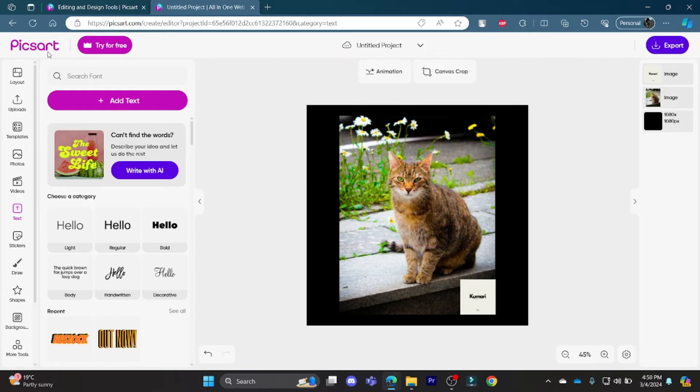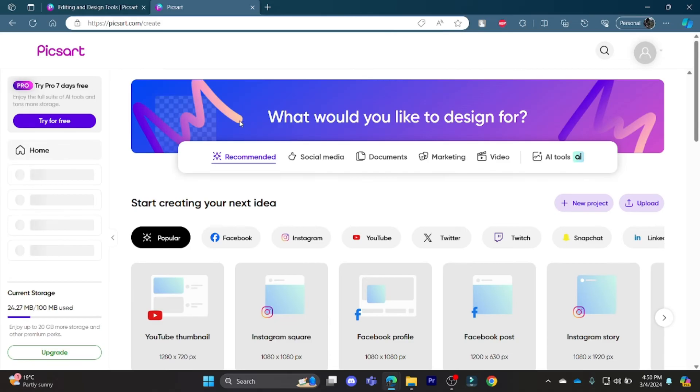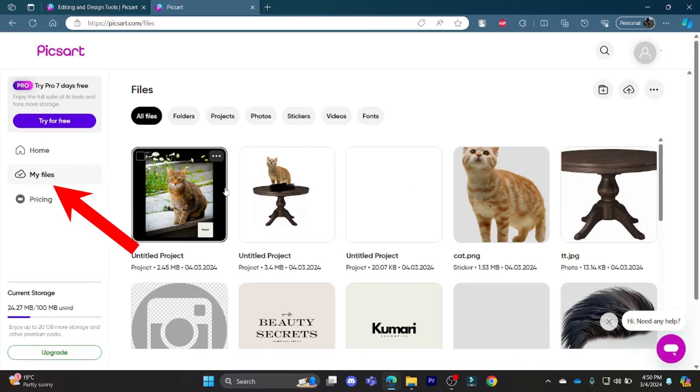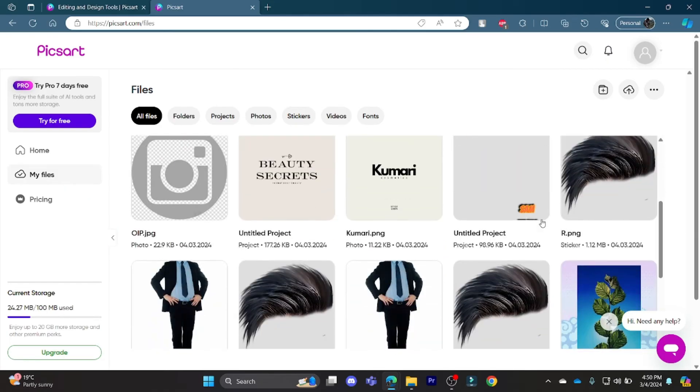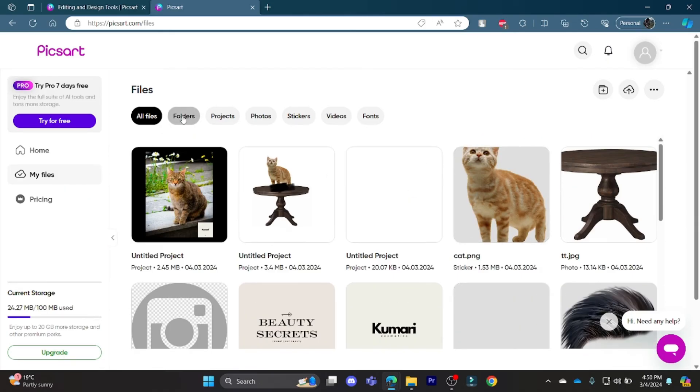Let me show it to you once again how you can edit your drafts. Go to PixArt.com and on the left-hand side, you can see My Files. Click on My Files and this is all the files which you have previously edited.